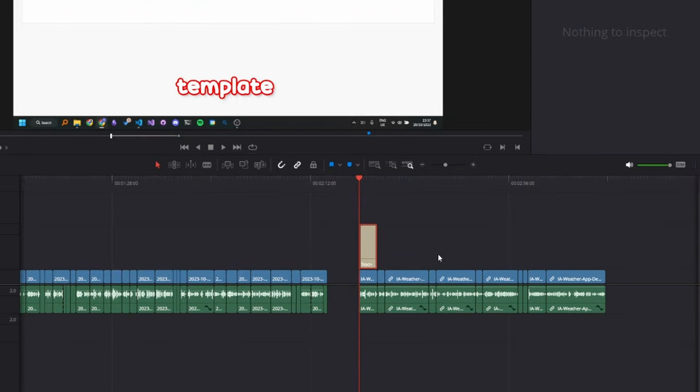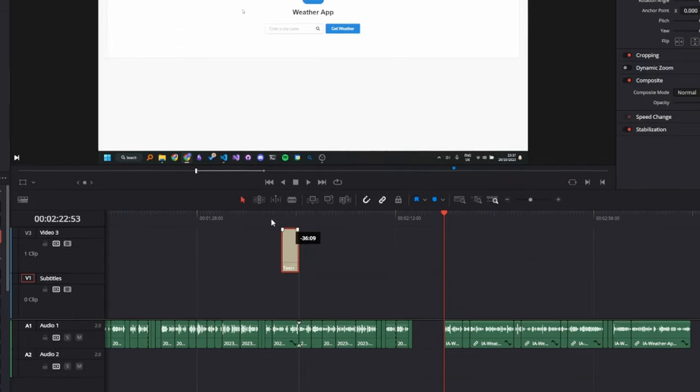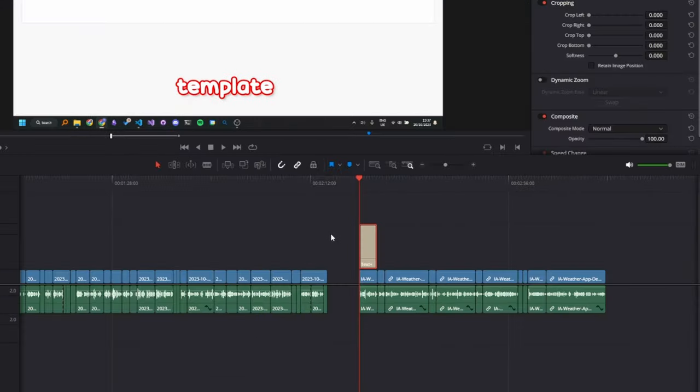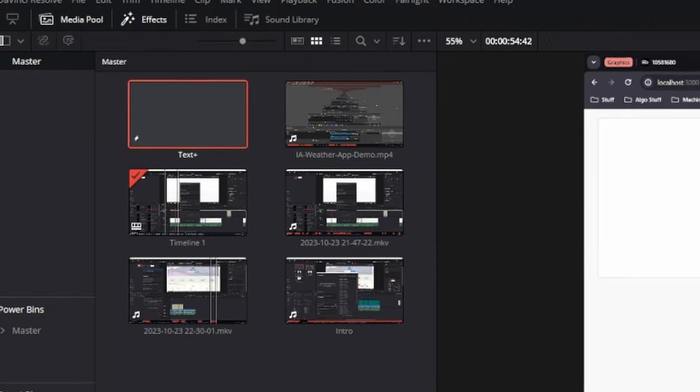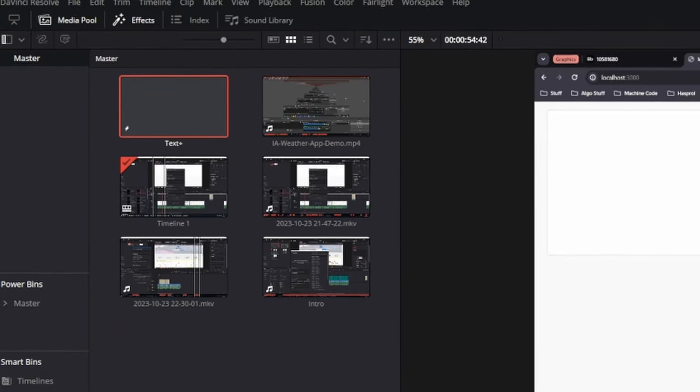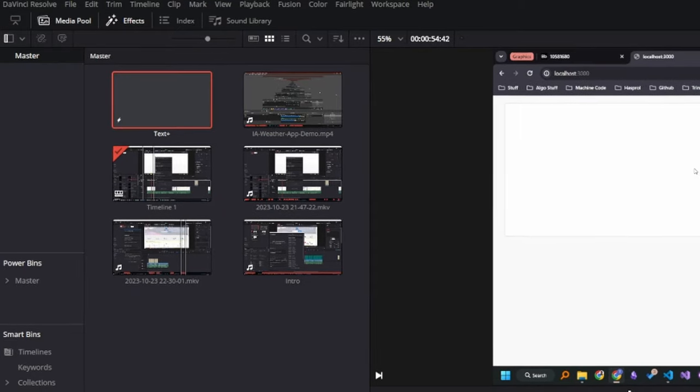Okay, so now that you've customized your template, you're going to drag that into the media pool and delete it from the timeline. Now that it's in the media pool, it can be accessed by the script and used to create the subtitles.